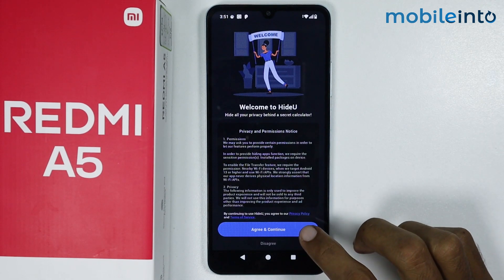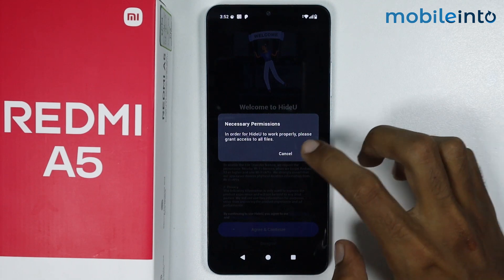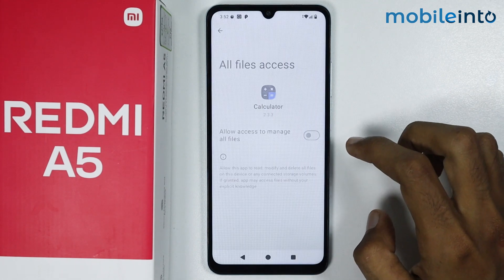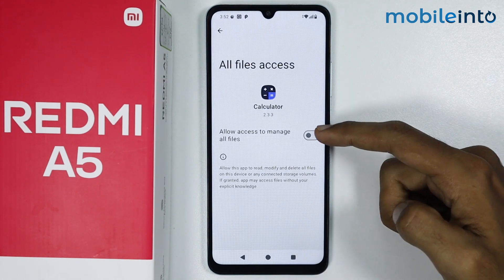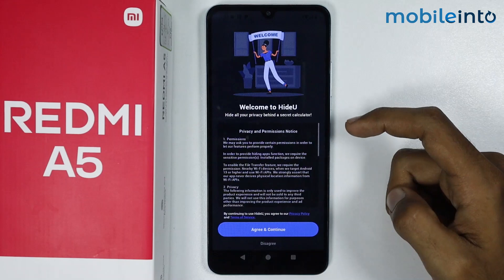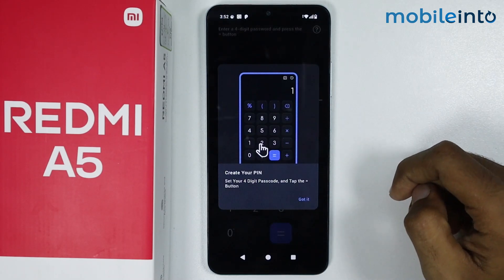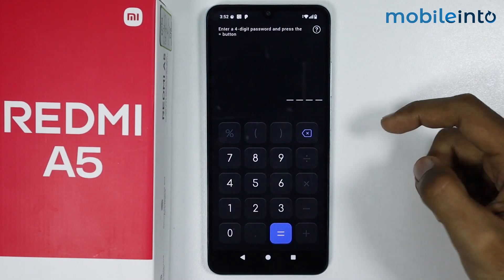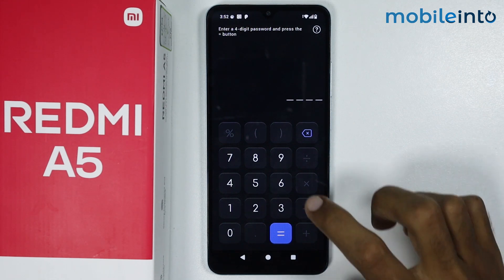Just tap on Agree and Continue, then tap on Grant. Now enable this toggle from here. Tap on Got It, then create a four-digit PIN.